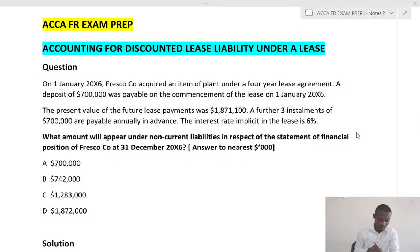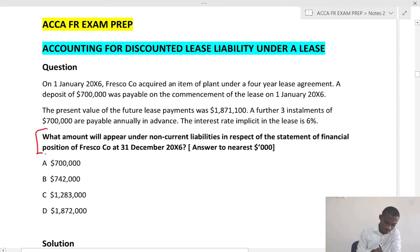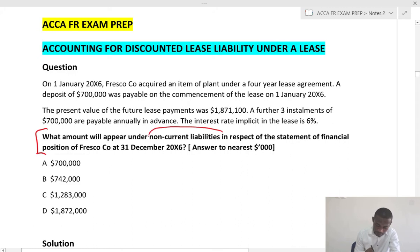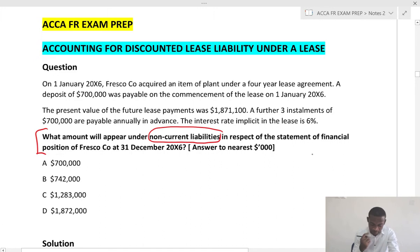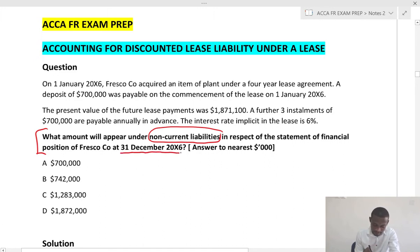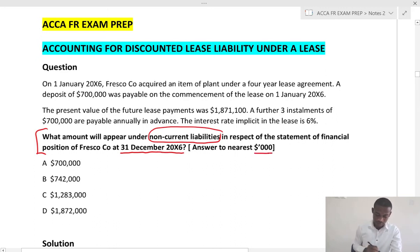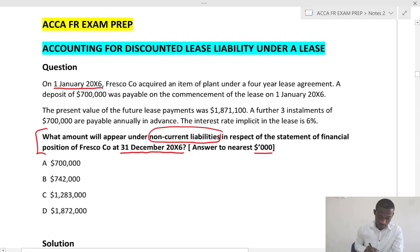Now let's look at this question. To start with the requirement: what amount will appear under non-current liabilities in respect of the statement of financial position of Fresco at 31 December X6? Give the answer to the nearest thousand. Now on 1st January 20X6, Fresco acquired an item of plant under a four-year lease agreement.